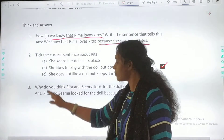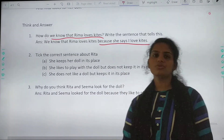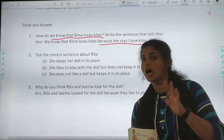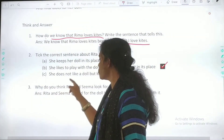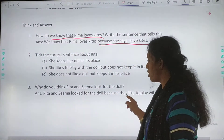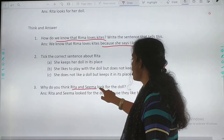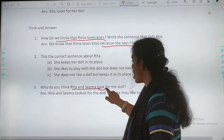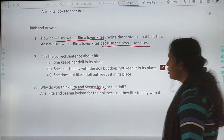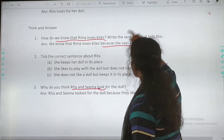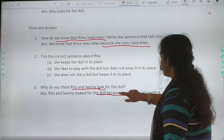Let's go to the third question: Why do you think Rita and Seema look for the doll? Aapko aise kyun laga ke Rita aur Seema apni gudiya ko dhoond rahe the? You will start your answer from here: Rita and Seema looked for the doll — it's from the question itself. You are connecting it from the same question. Why? Because they want to play with it.